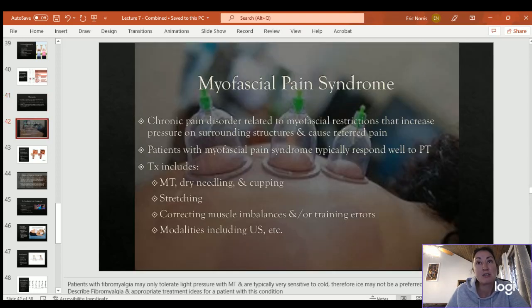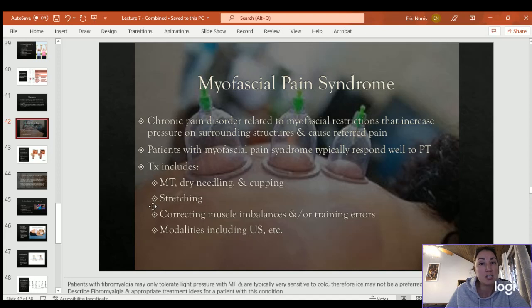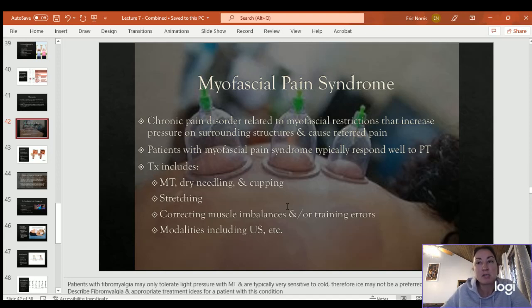With myofascial pain syndrome, this chronic pain disorder is related to myofascial restrictions that increase pressure on surrounding structures and cause referred pain. Patients typically respond well to physical therapy because many treatments target myofascial pain and tightness — manual therapy, dry needling, cupping, and stretching are all helpful. Correcting muscle imbalances and training errors that led to the pressure and tightness is important. Modalities such as ultrasound can also help with myofascial pain.